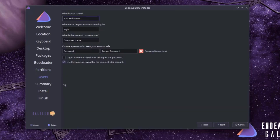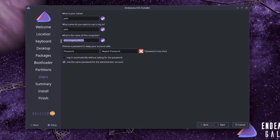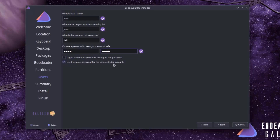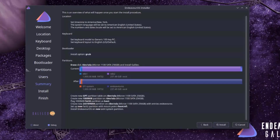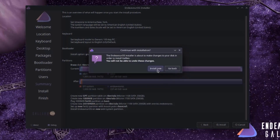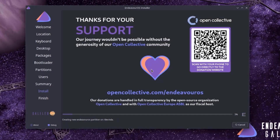Here is where I create a user. I'll type the full name as John, and leave the login username as John. I'll type a name for the computer — Dell. I'll type a password and retype it. There are two options: log in automatically without asking for the password, or use the same password for the administrator account. I'm going to leave the second option checked — use the same password for the administrator account. I'll click Next. This is a summary of all the settings. I'll click Install, then Install Now, and it's installing.